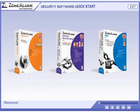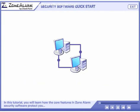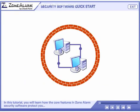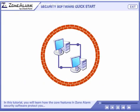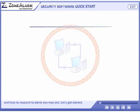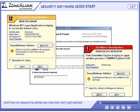Welcome! In this tutorial you will learn how the core features in ZoneAlarm security software protect you and how to respond to alerts you may see. Let's get started.